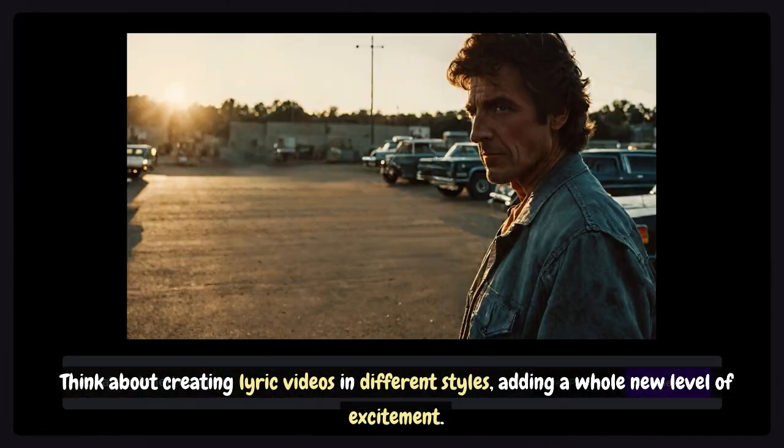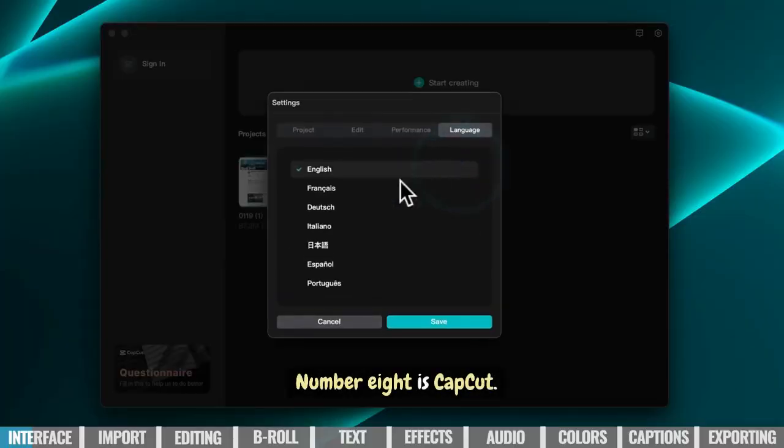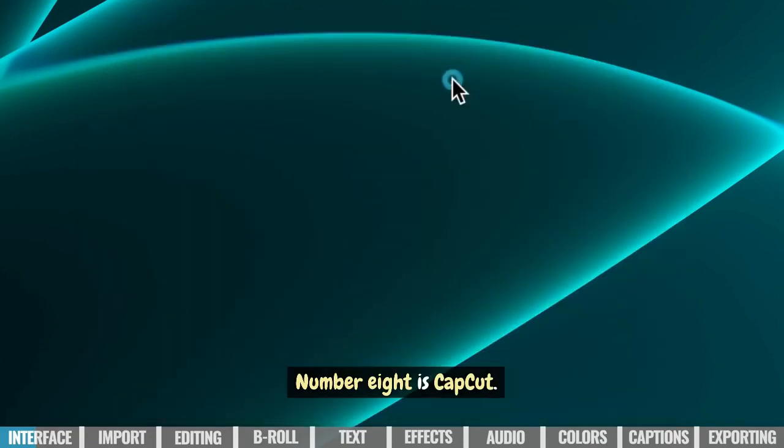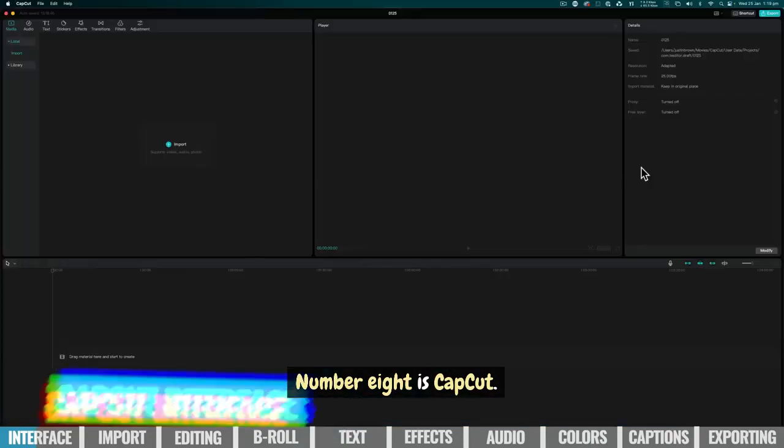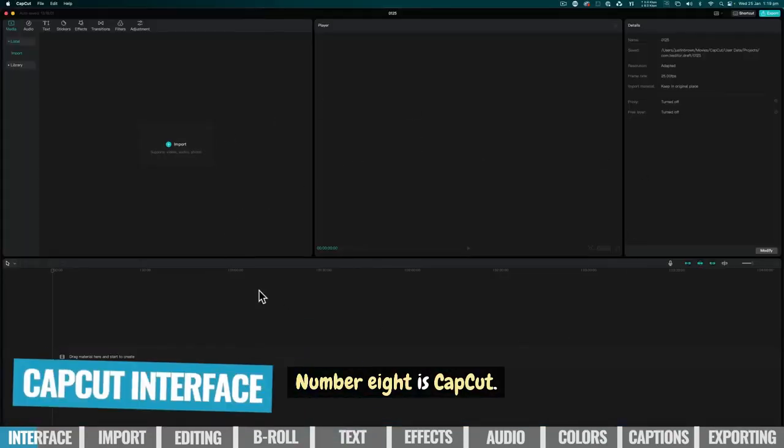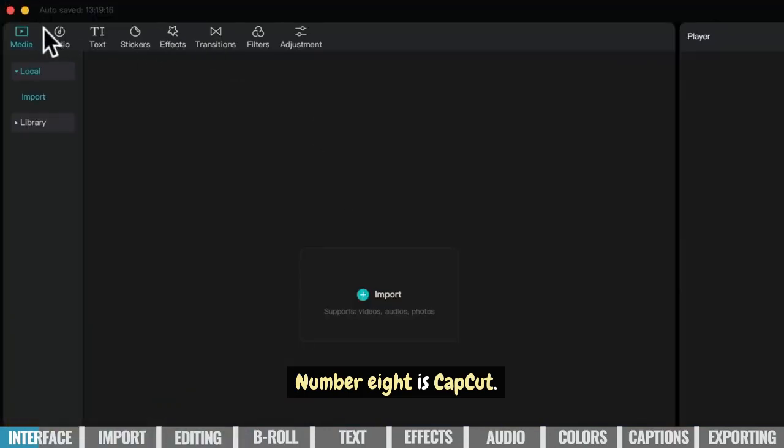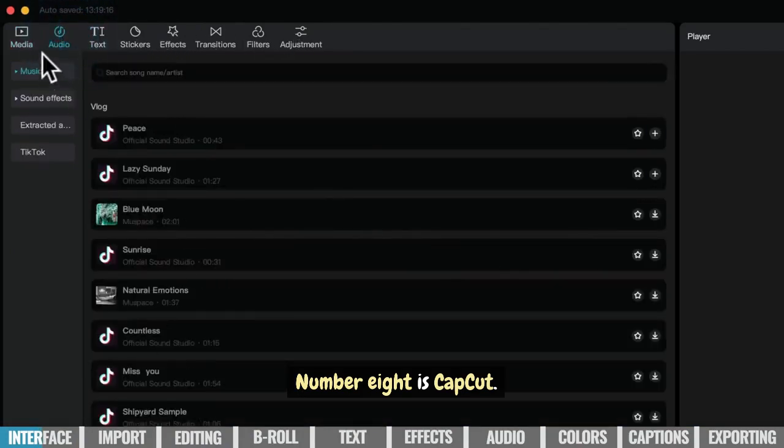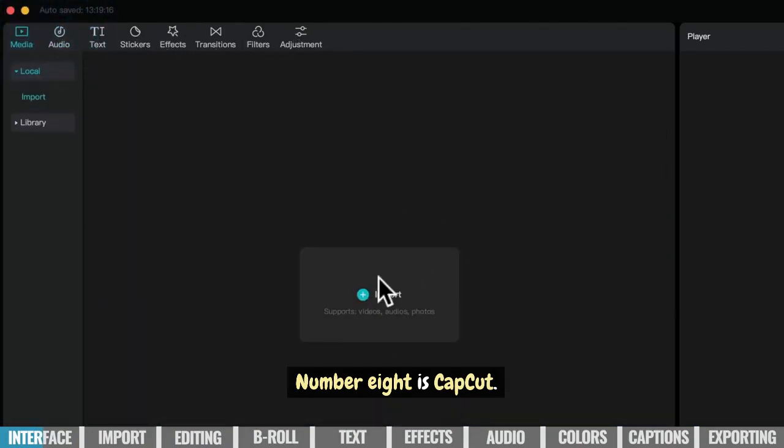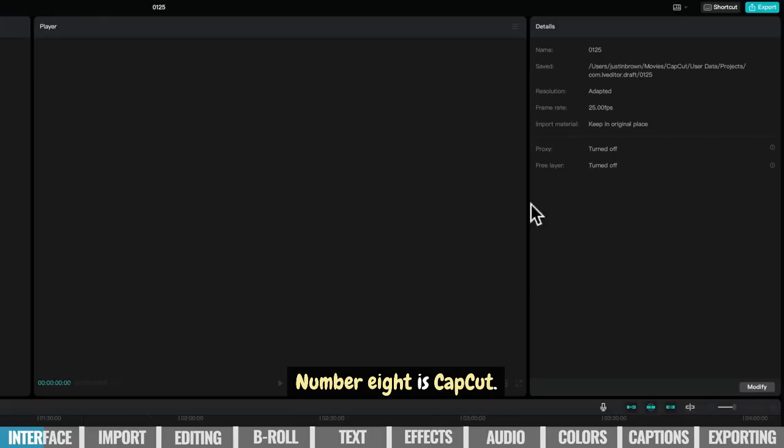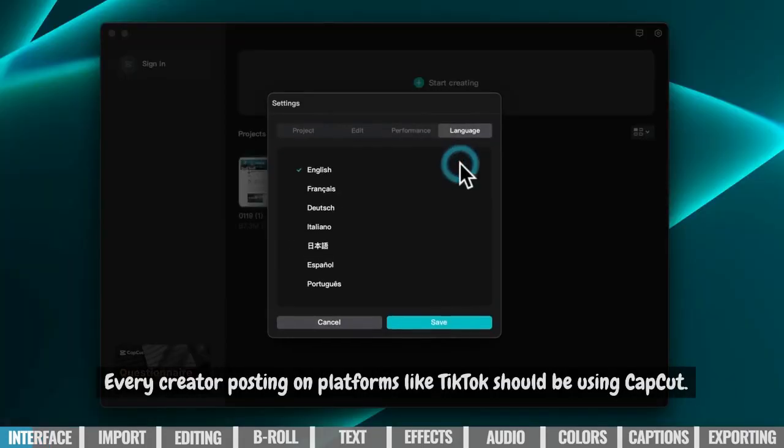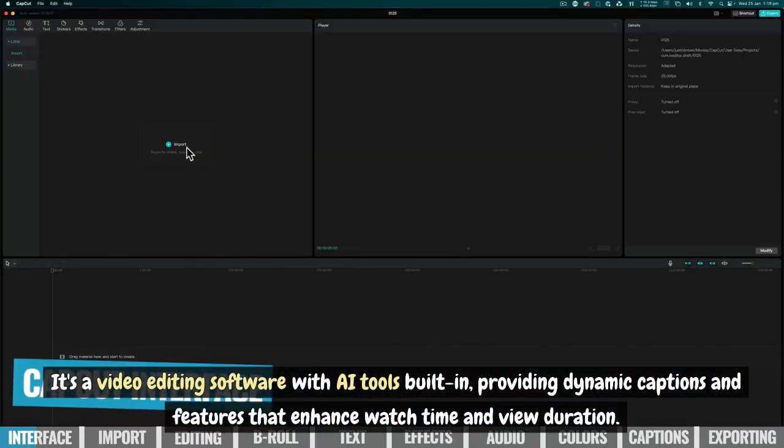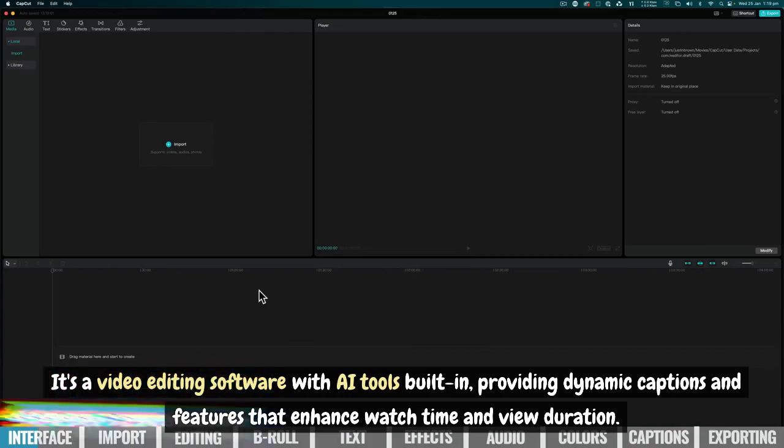Think about it. Number 8 is CapCut. Every creator posting on platforms like TikTok should be using CapCut. It's a video editing software with AI tools built in, providing dynamic captions and features that enhance watch time and view duration.